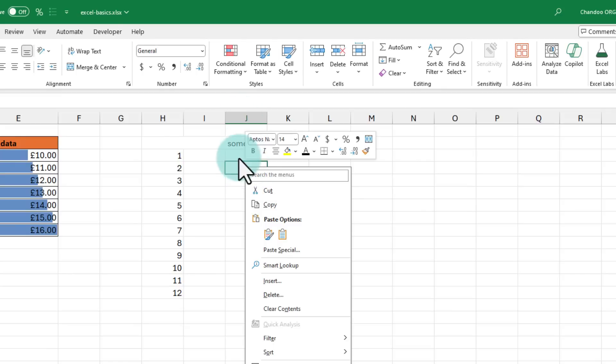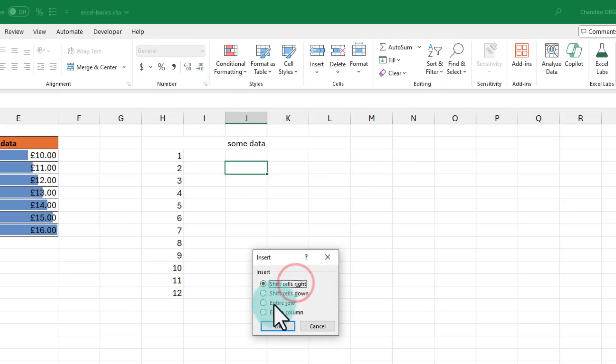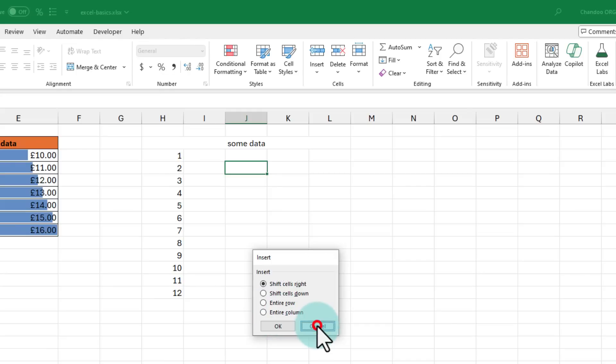instead what I do is I right-click what I want to do. So for example, if I want to add a column here, I will right-click and then I will select insert and then from here I will just either insert an entire column or a row. I will do the same for deleting.